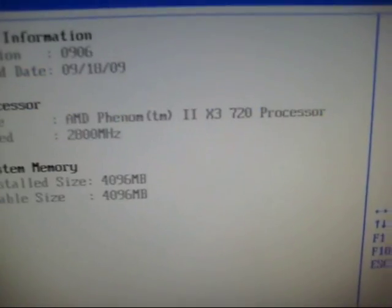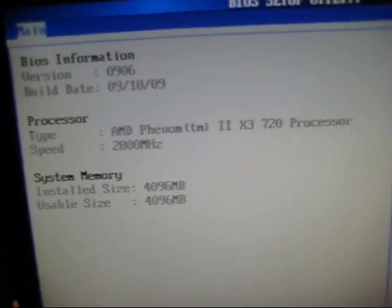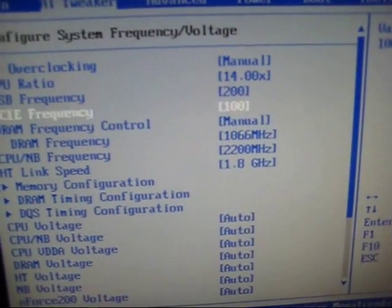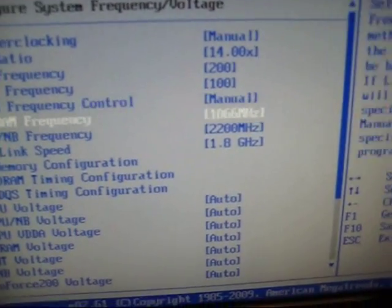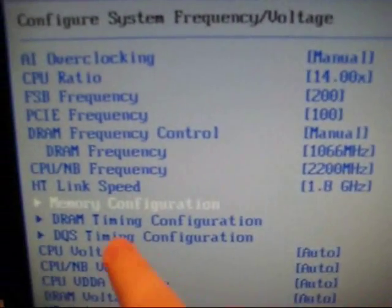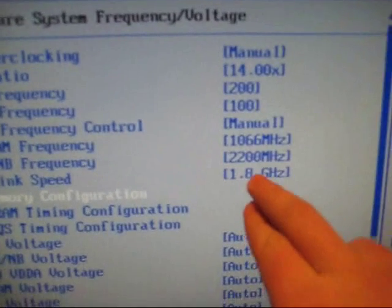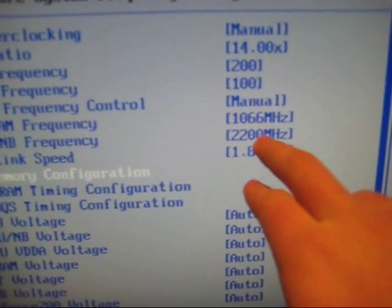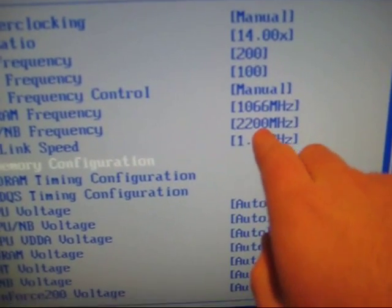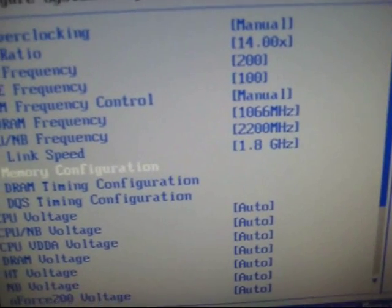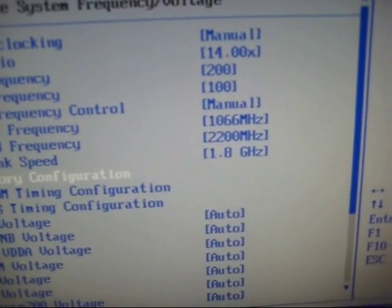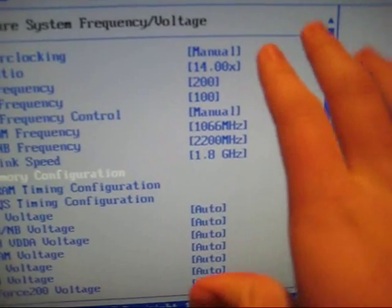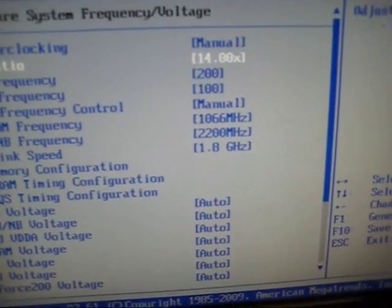Through a series of multipliers and dividers, everything works like that. Your hypertransport link speed works off that 200 megahertz, so does your northbridge speed, and so does your RAM speed.